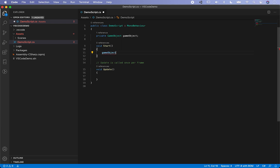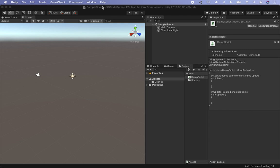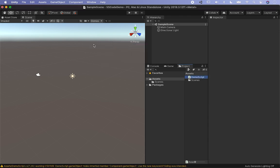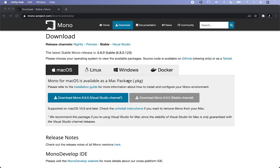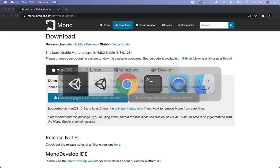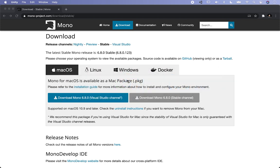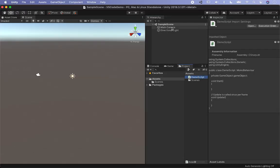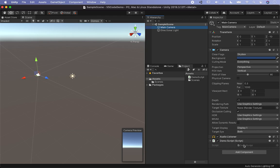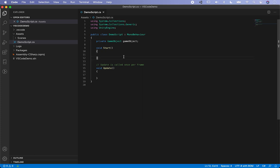Let me try that one more time. Go ahead and close out of Unity — that's one thing I had to do before: close Unity after installing the VS Code plugin, then reopen it. Also make sure VS Code is closed so everything starts fresh. Now with the project reopened, let's attach the Demo Script to the camera so it's attached to something.